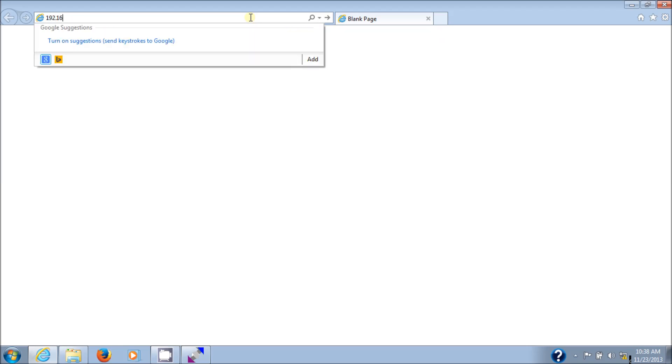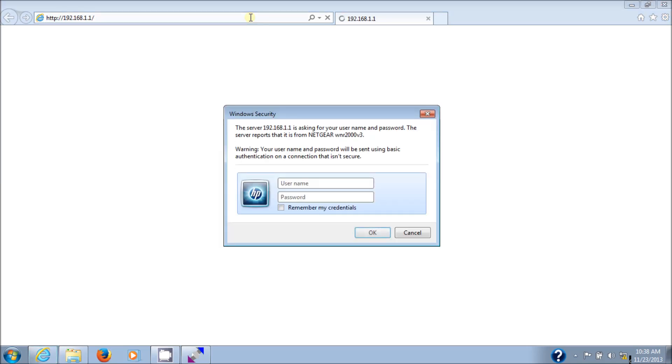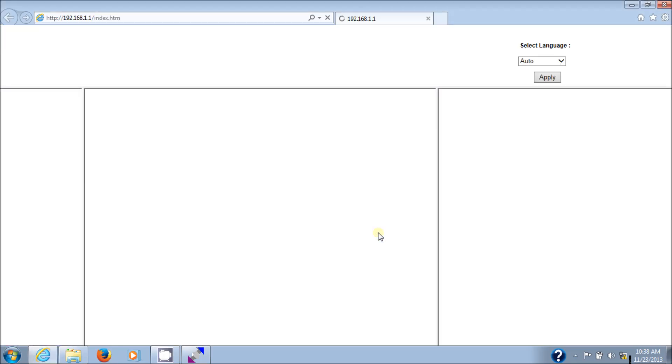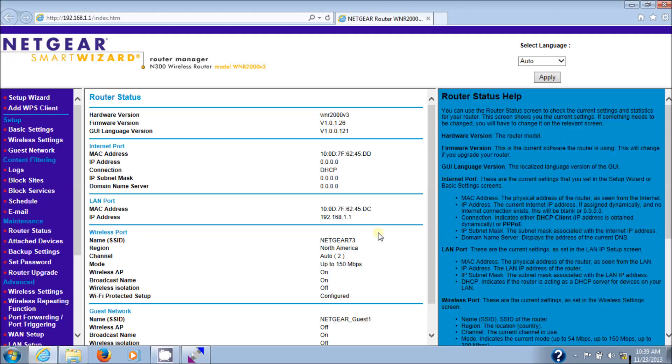Then we're going to put in the router's default IP address into the address bar, which is 192.168.1.1. Of course, it's going to ask us for the username. Default is admin. And password is password, all lowercase. And ta-da. We now have downgraded the router's firmware to version 1.0.1.26. So that's how you downgrade it.